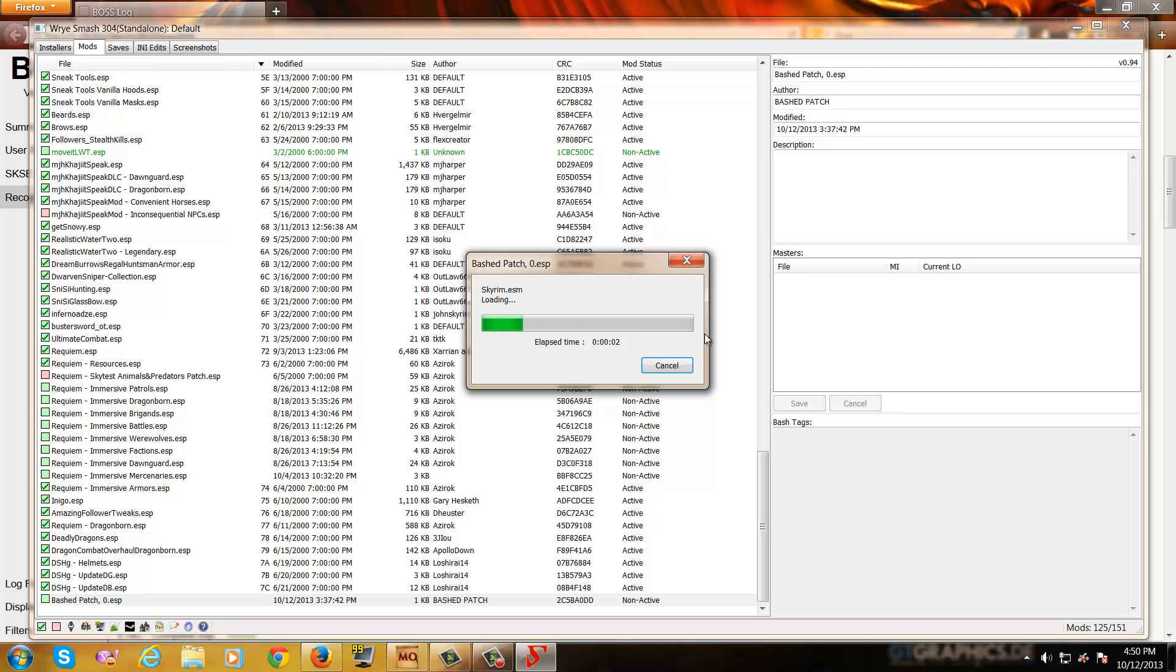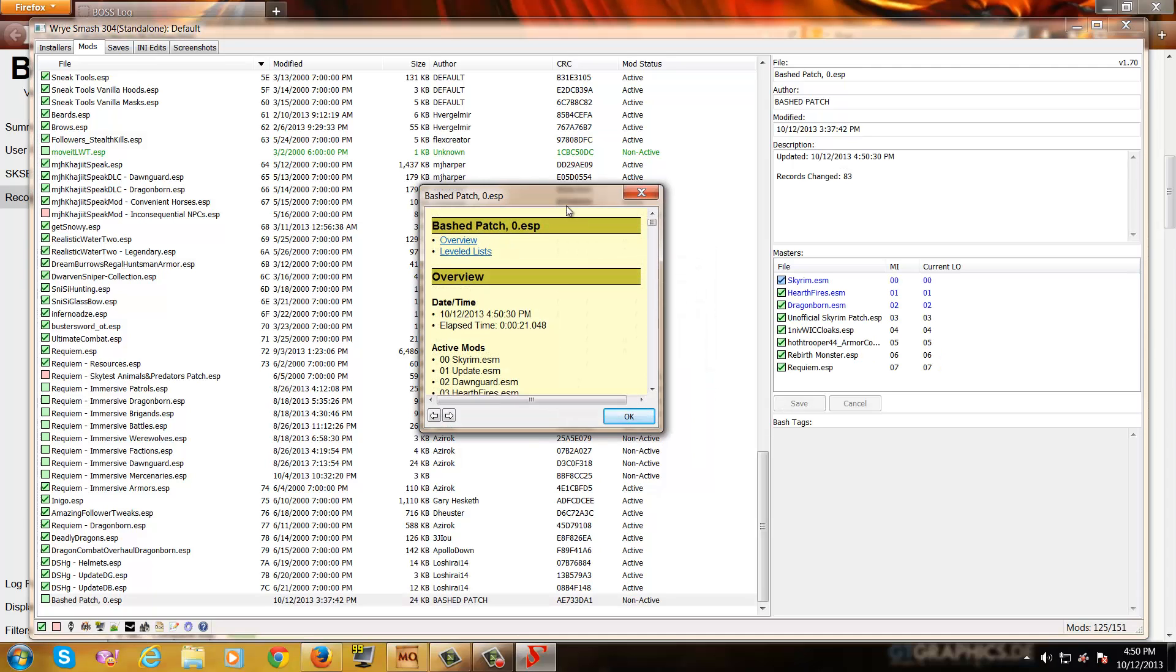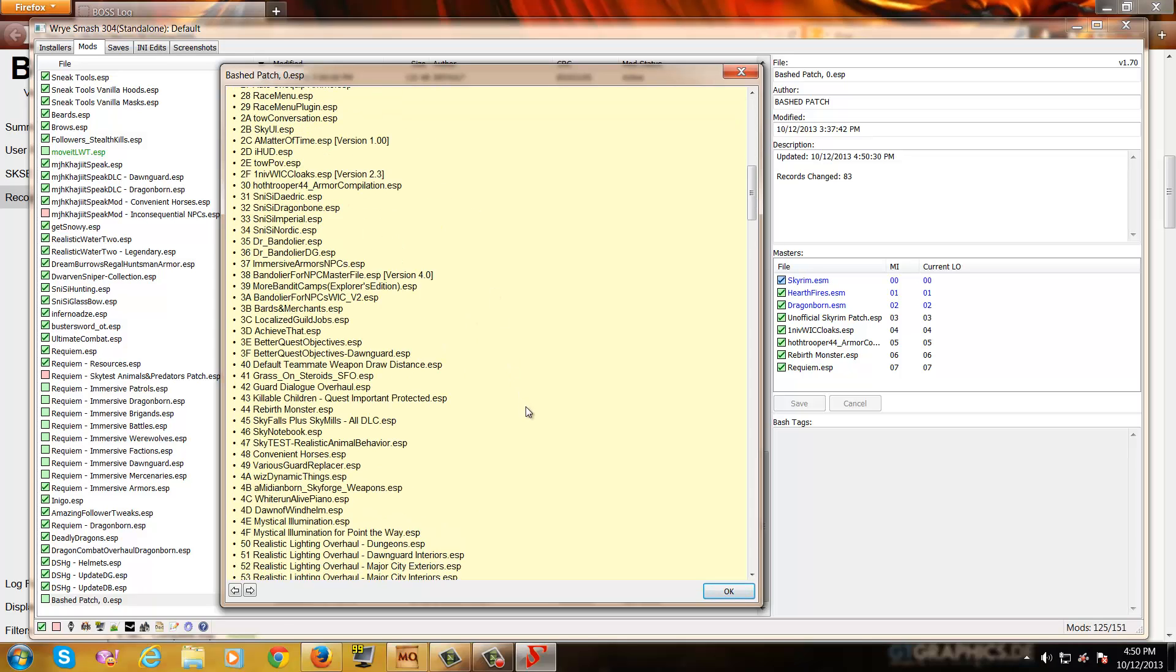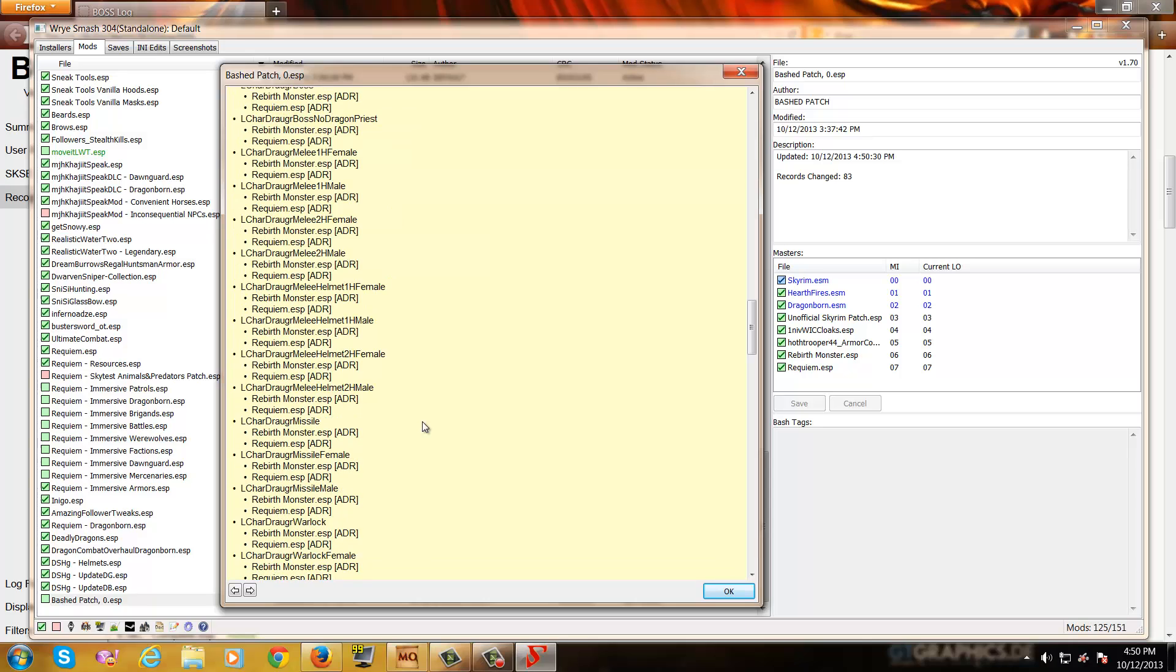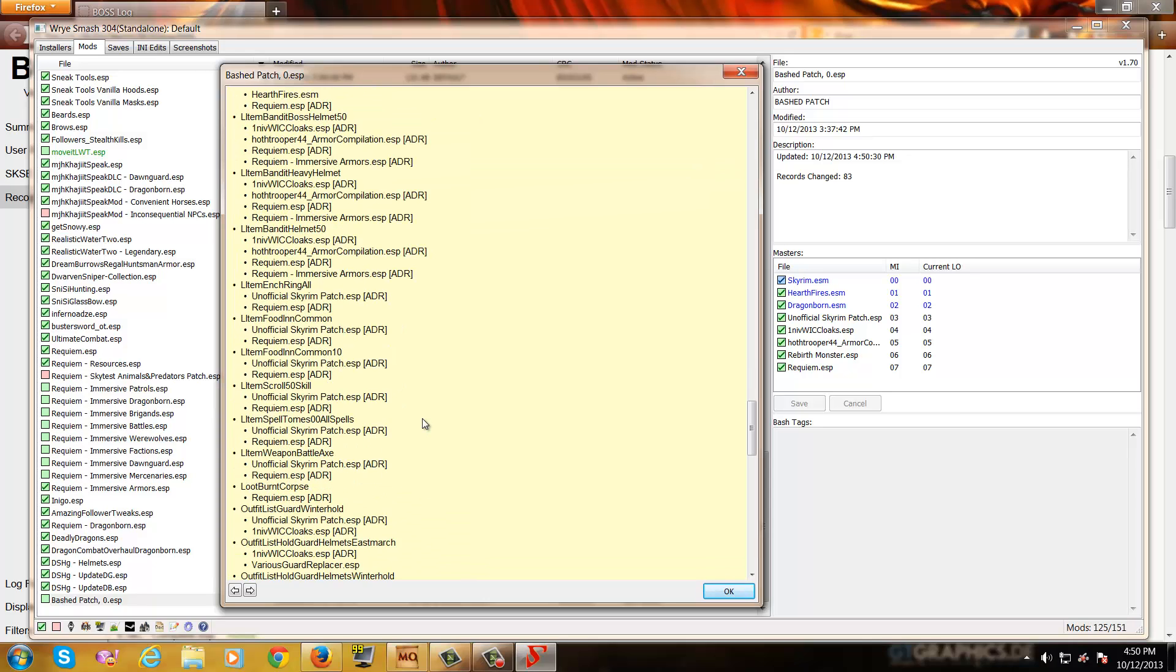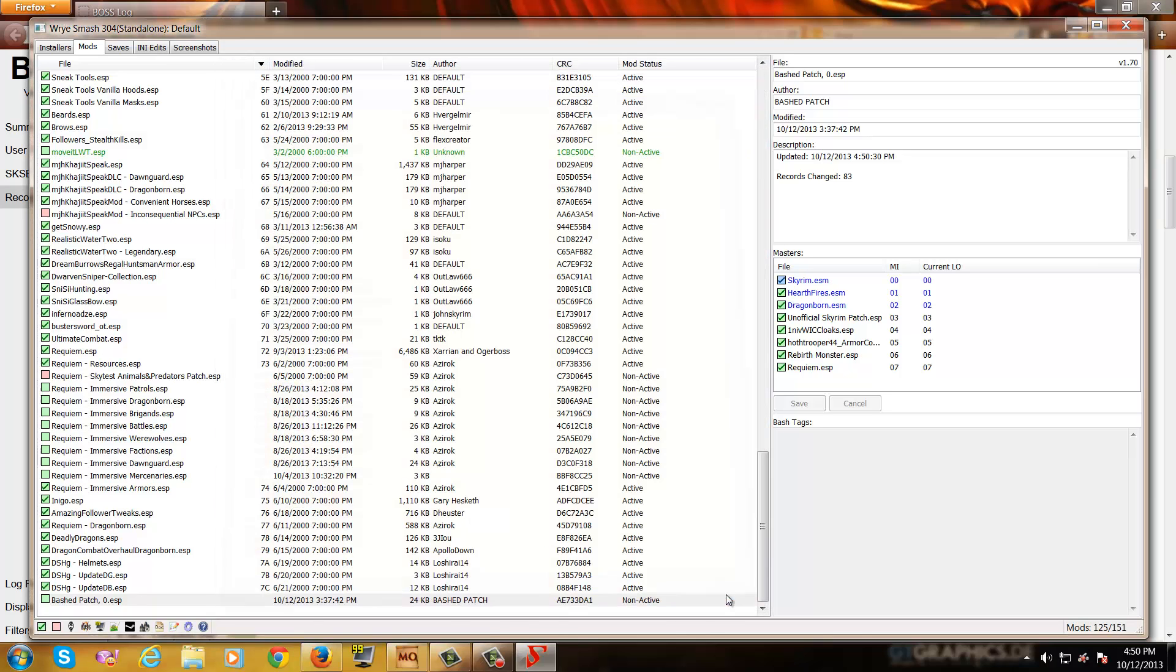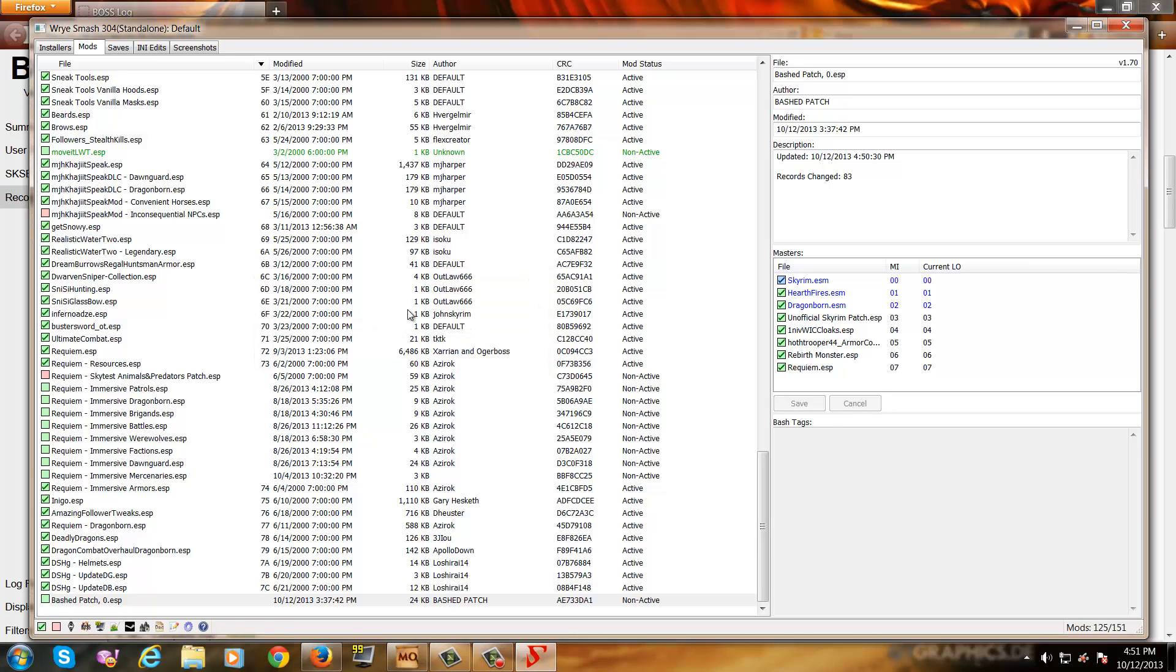And as you can see, it'll generate a patch for us. And whenever it's done generating a patch, it'll bring up a window showing basically a summary of what was changed. It'll show all the active mods and the date and time that the bash patch was created. And if you scroll down, it'll show you the de-levelers and re-levelers, level lists that it has edited, and it will show your merged active lists. Just any kind of useful information that you may want to look back on later. So click OK. And it'll ask you if you want to activate bash patch. Click on yes.